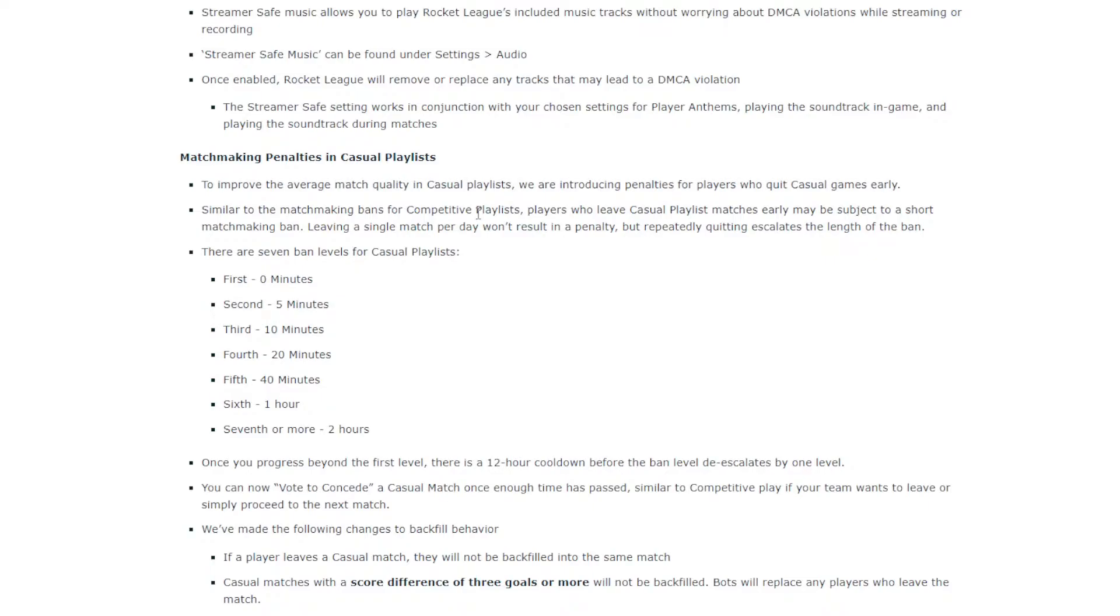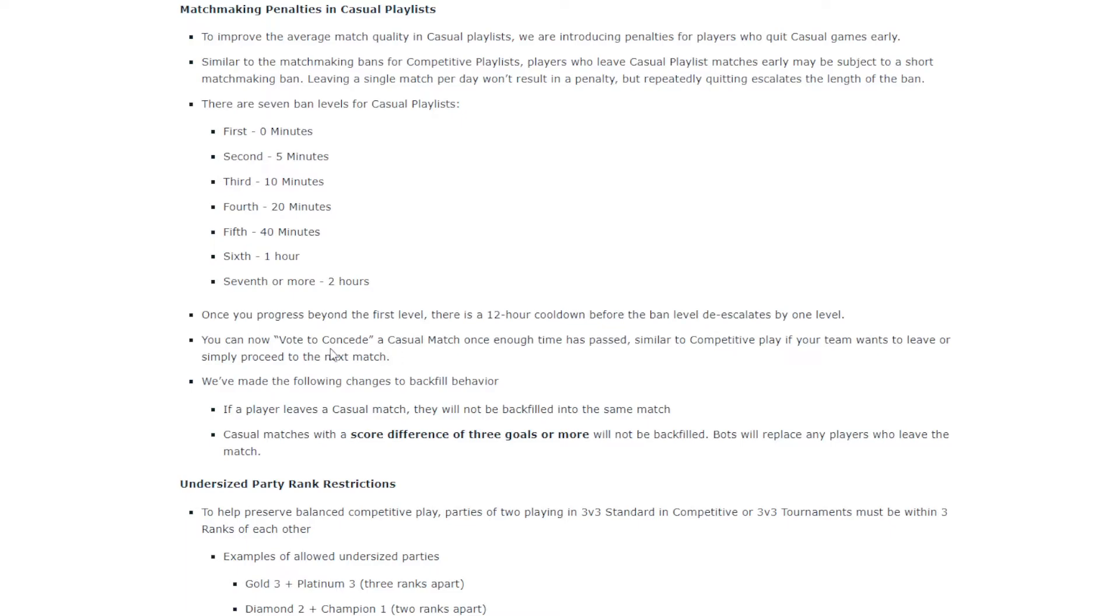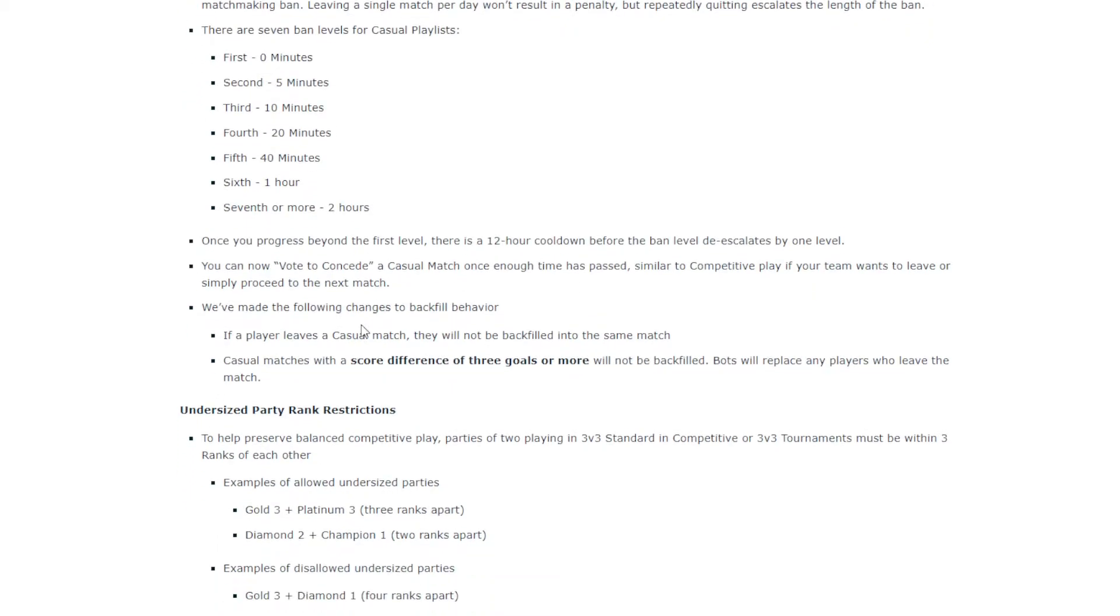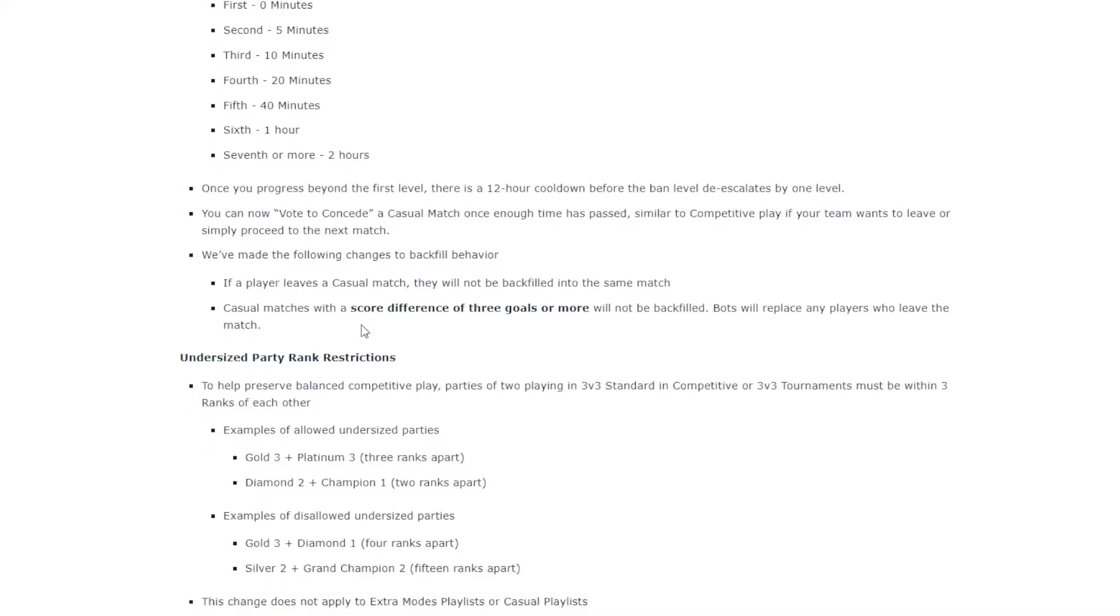I don't know if there should be a ban. But we'll just see how this turns out. If it's really bad, they'll probably just get rid of it, hopefully. It talks about once you progress beyond the first level, there's a 12-hour cooldown. Vote's concede. I take it that's vote to forfeit, basically.